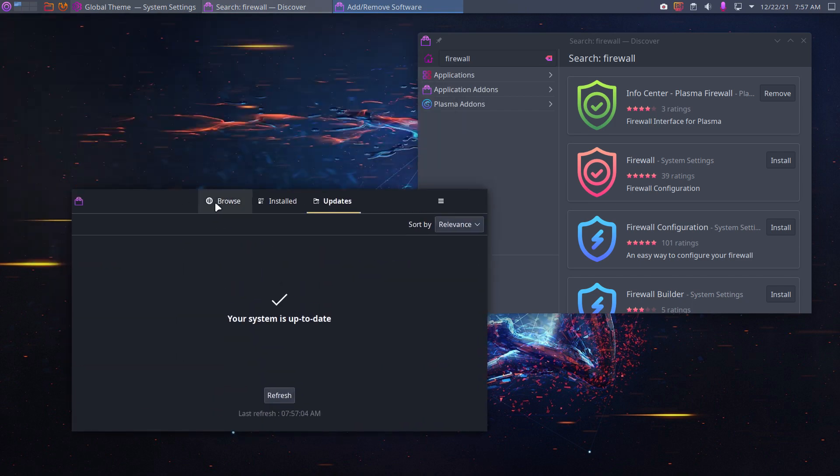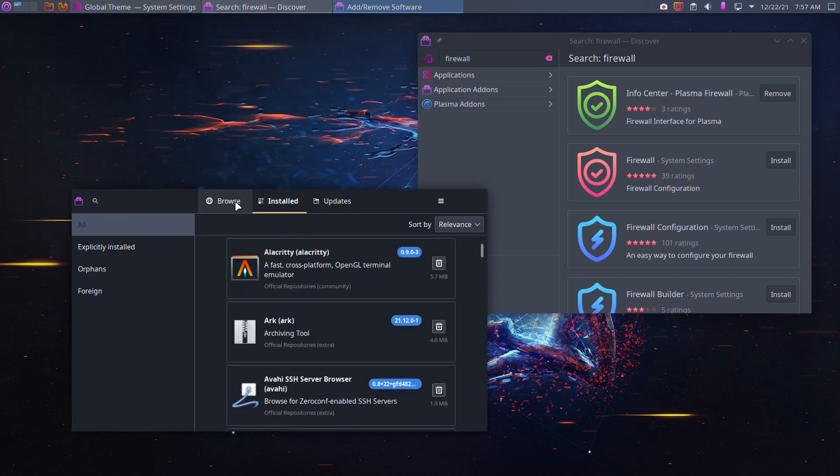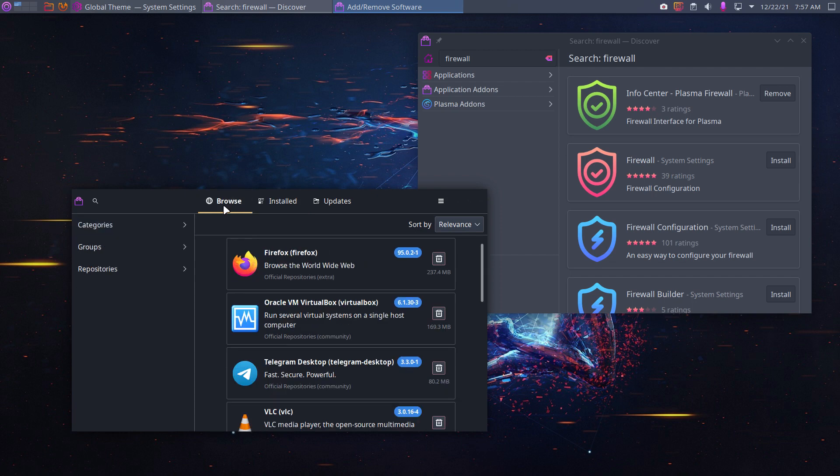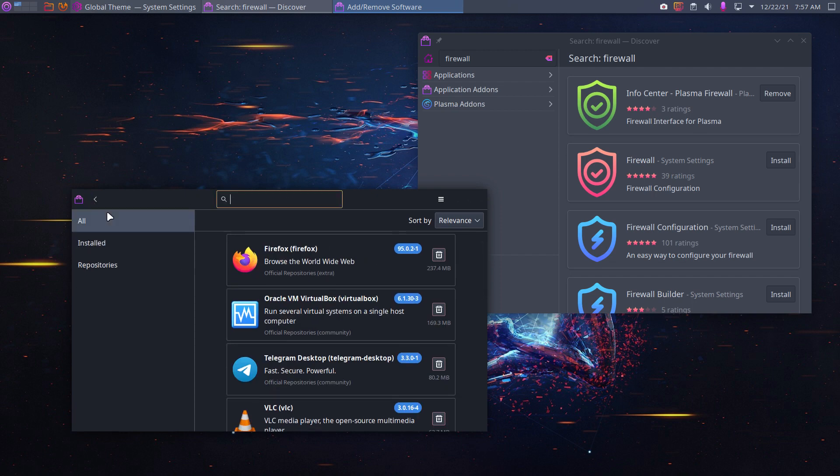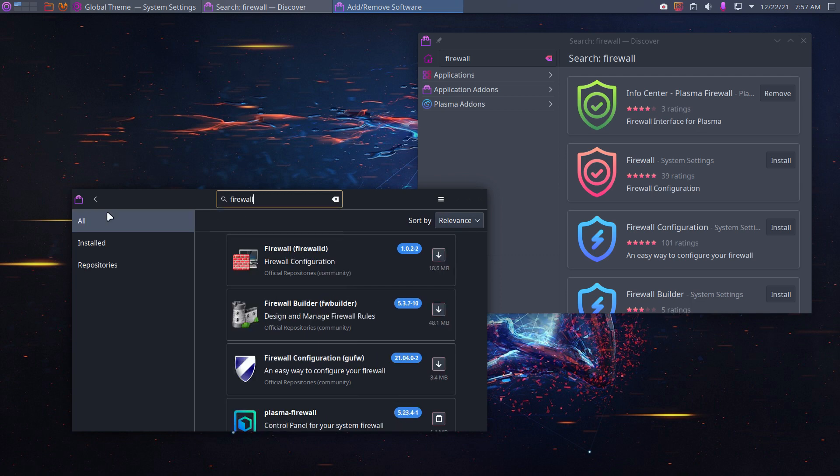We can see that my system is up to date. Fine. What's installed, also good. Browse, and then maybe firewall. And now we see already a name: firewall-D.